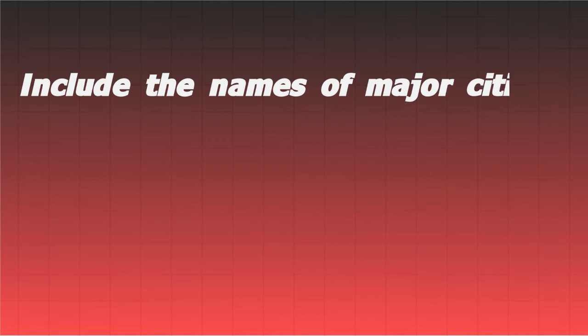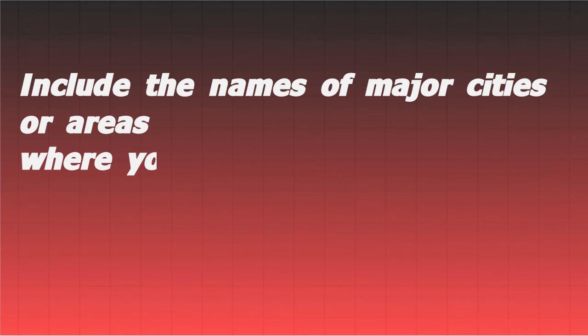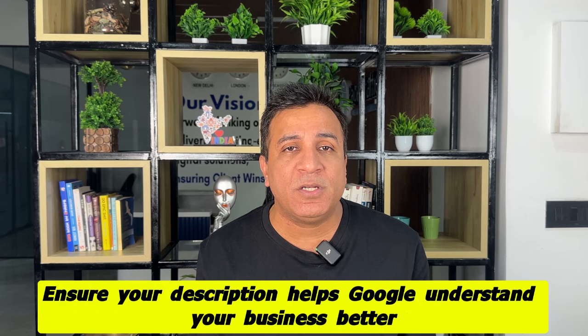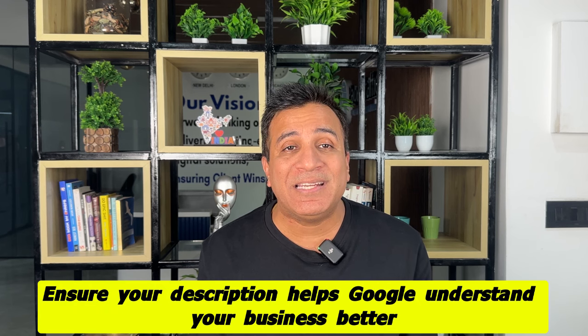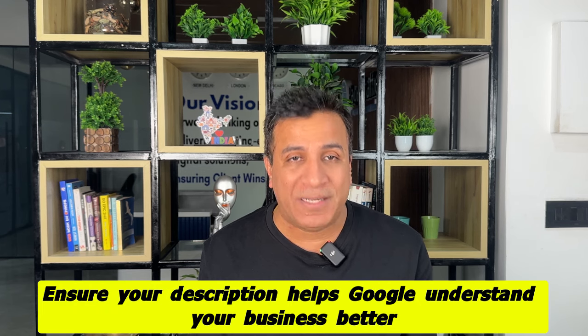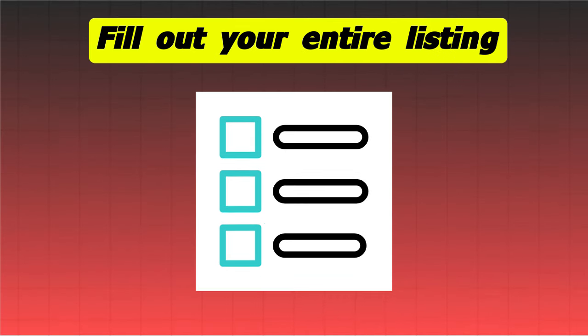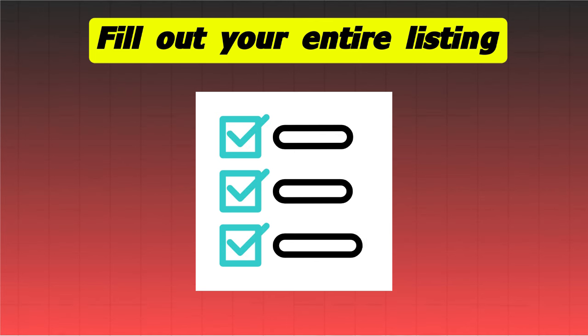Include the name of major cities or areas where you provide your services. Google scrapes your listing for information about your business, so ensure your description helps Google understand your business better.